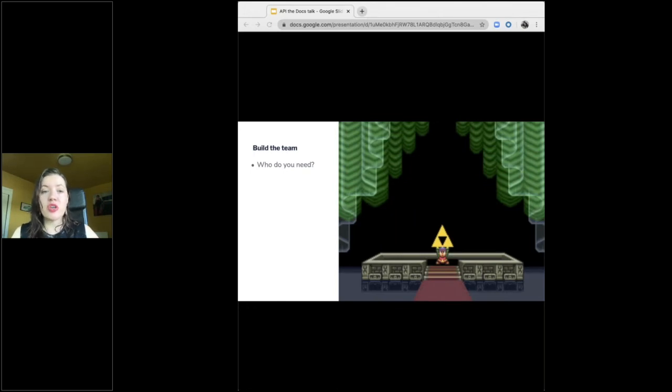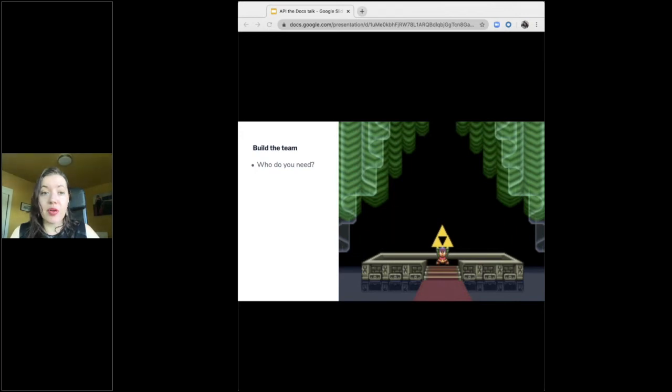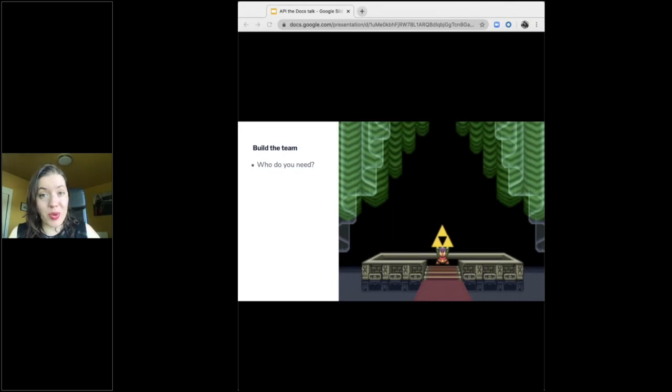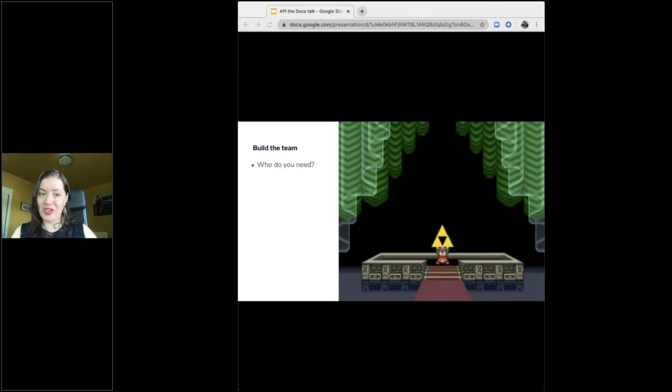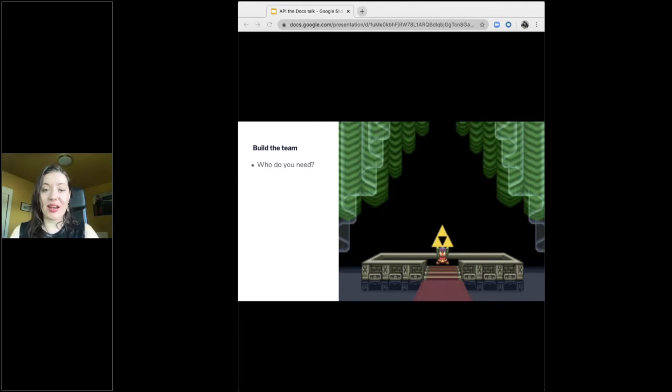So who do you absolutely need to get your project done? What is the bare minimum number of people required to make your vision not just a reality but a success? Spoiler alert, it's probably more people than you think and more departments too. So we had a triad. A product manager, a designer, and an engineer, and that can do a lot.